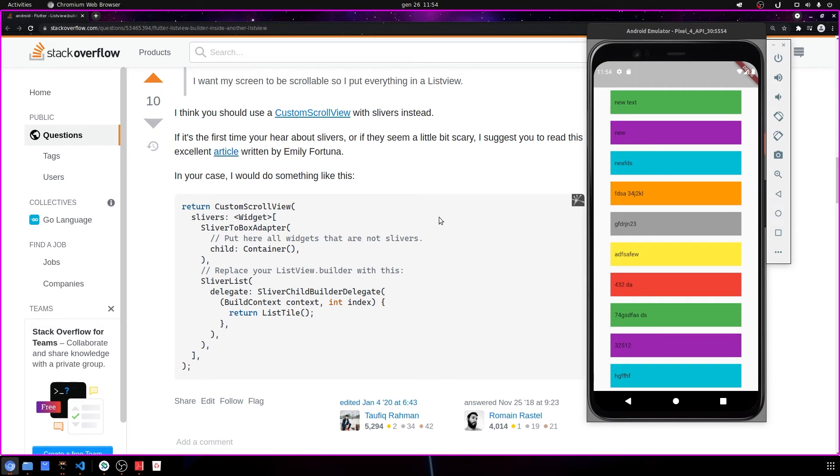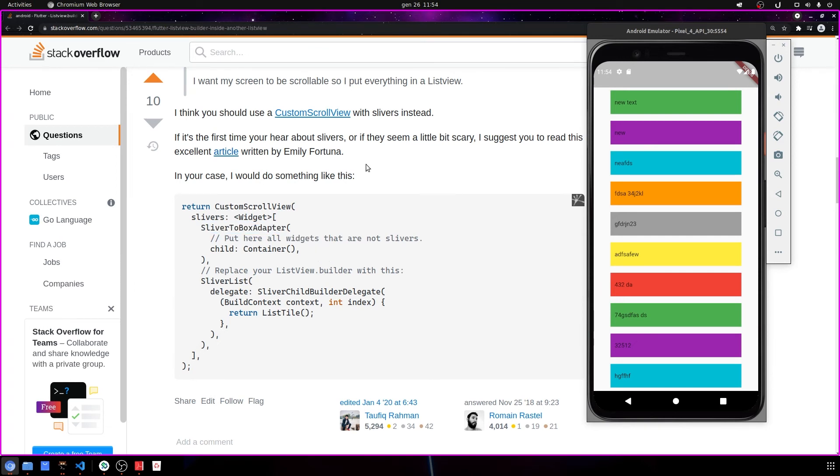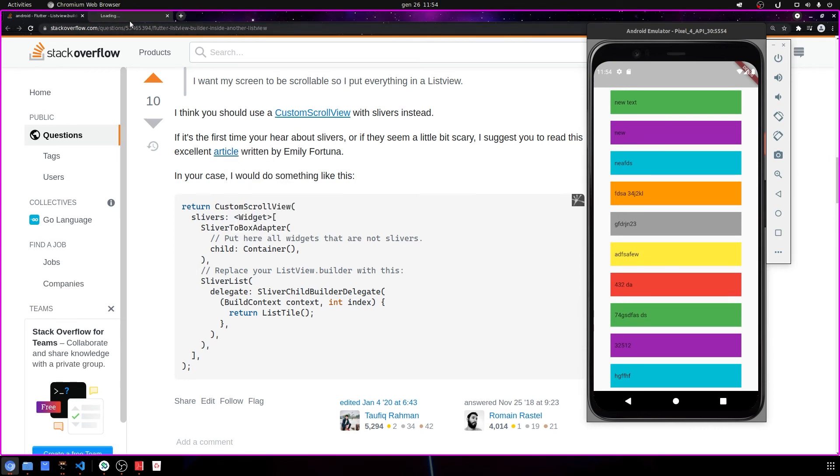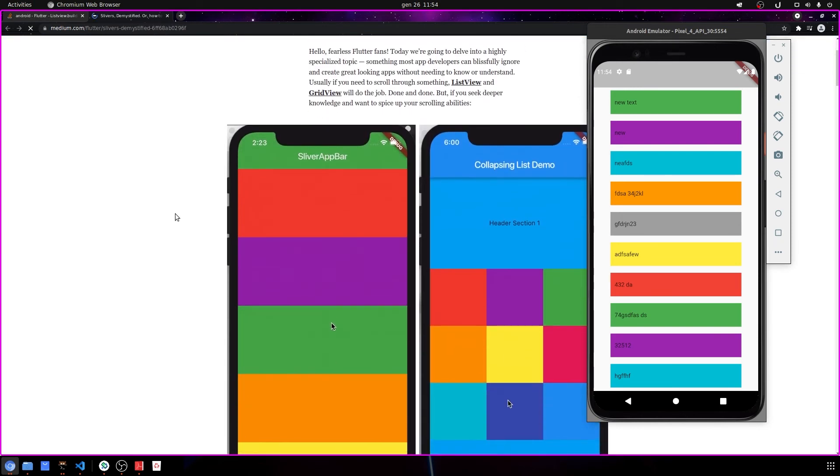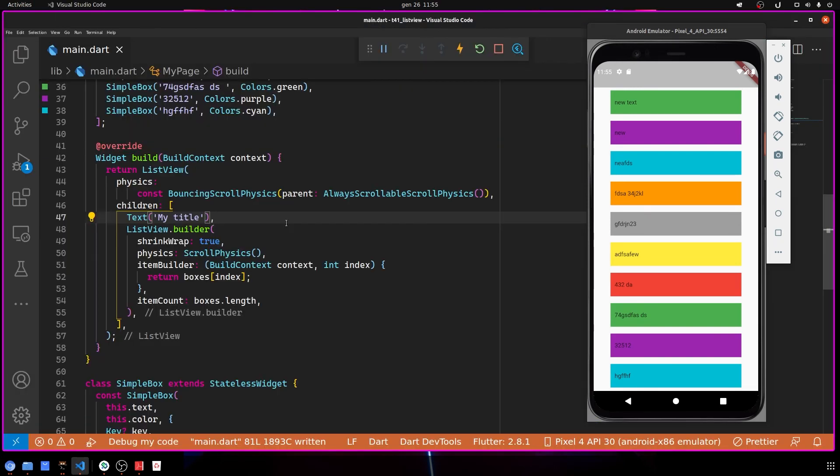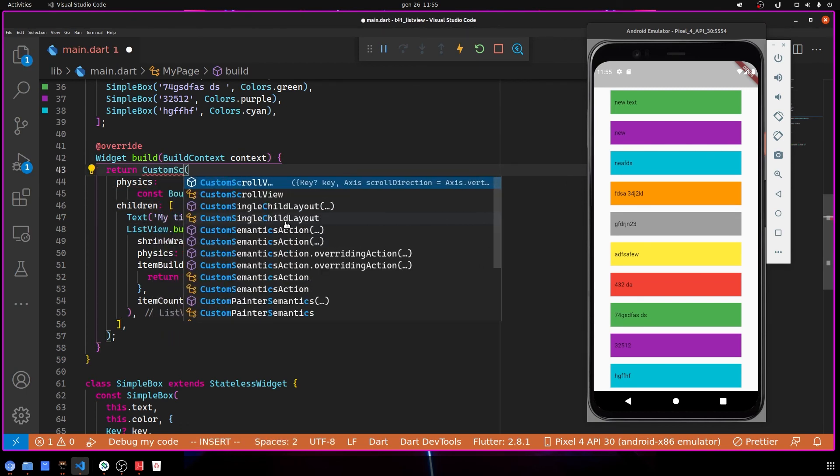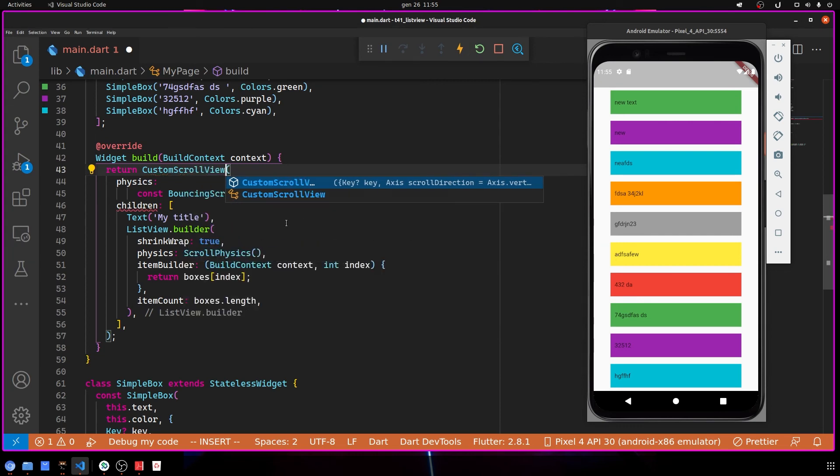The only thing is you have a little bit of boilerplate since you have to differentiate between the slivers and the non-slivers. For example, you have to adapt the boxes that are not slivers by using SliverBoxAdapter, but I don't think it's a really big issue. Also, Emily Fortuna, one of the main developers of Flutter, brought a really extensive article, and you can read it if you're interested. Now let's change it into CustomScrollView.